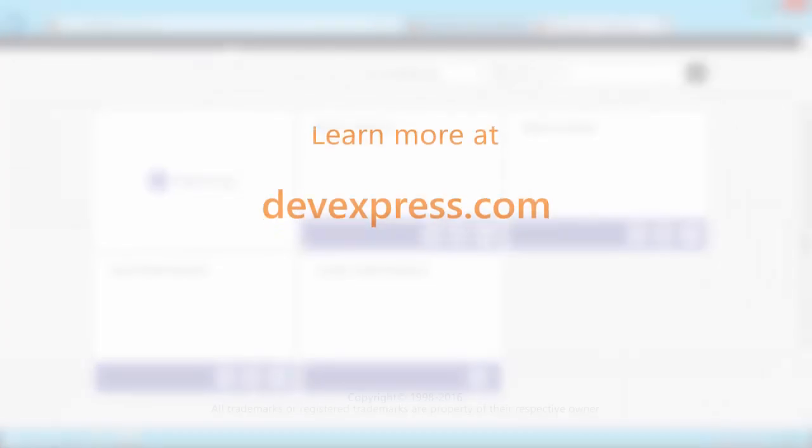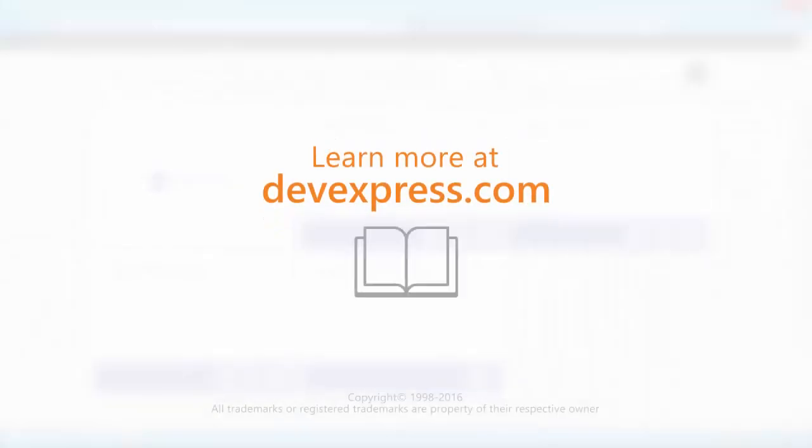And that's it for this video. To learn more about our report server, make sure to check out the documentation on our website. Thank you for choosing DevExpress.